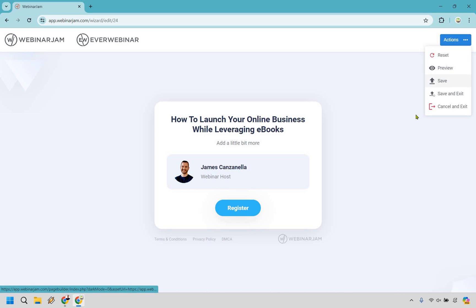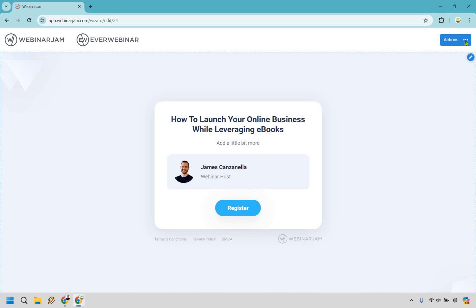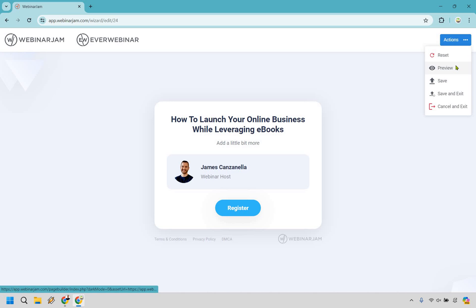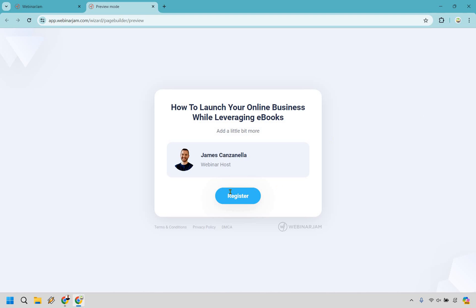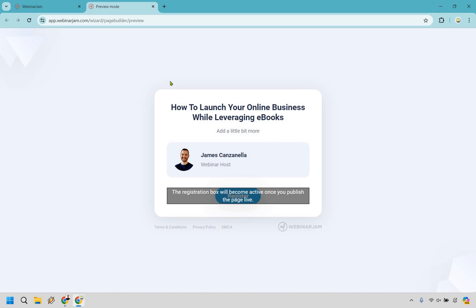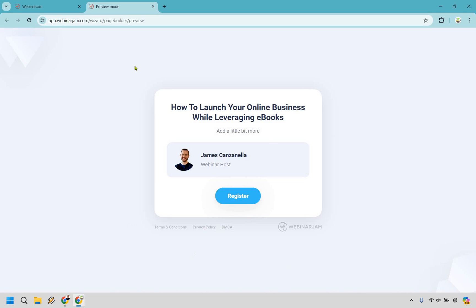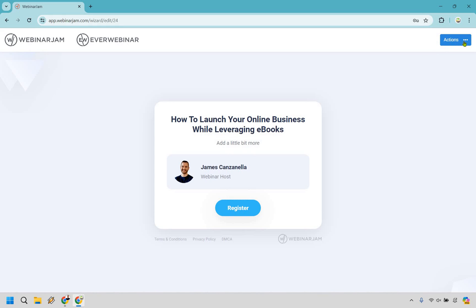Let's go with save, and I'm just going to show you the preview button so you can see what it looks like. Open preview. How to launch your online business while leveraging eBooks — obviously this is going to be active once you publish the live page. We're just looking at the overall presentation here. Simple stuff — I love keeping my stuff simple. Let's go to save and exit.